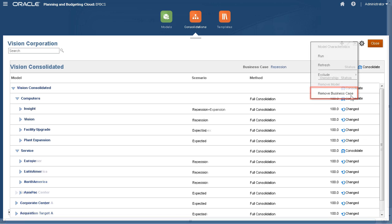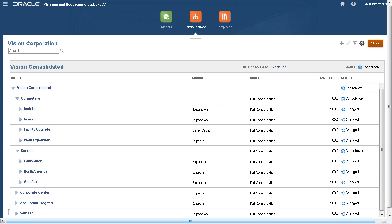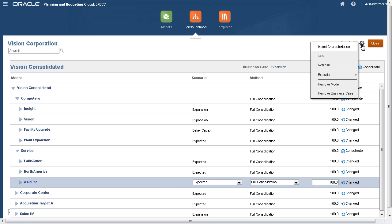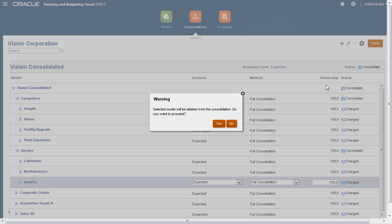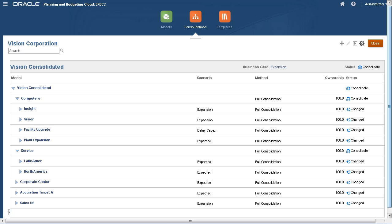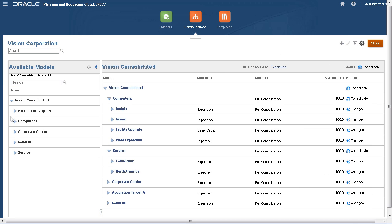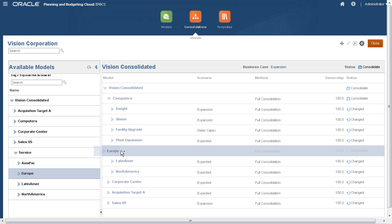You can change your consolidation structure. If I don't want to include a model in my consolidation structure, I can remove it. You can also add a model to your consolidation structure. I'll add Europe to our service model.